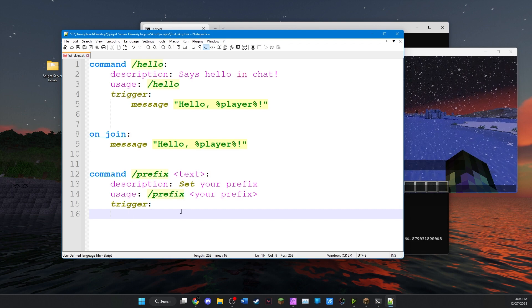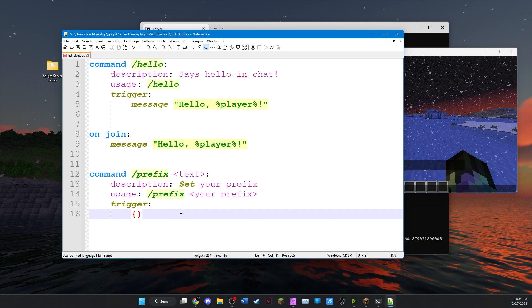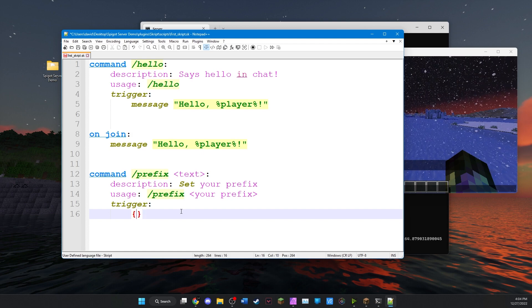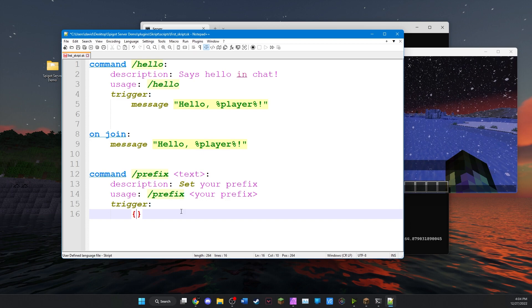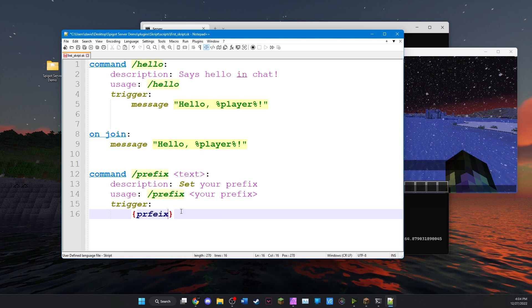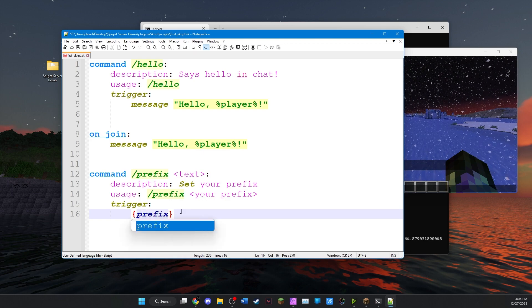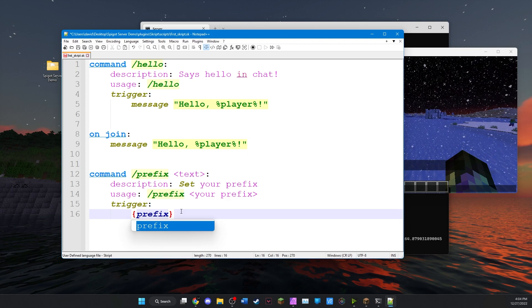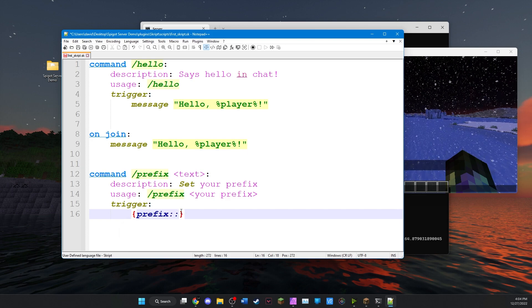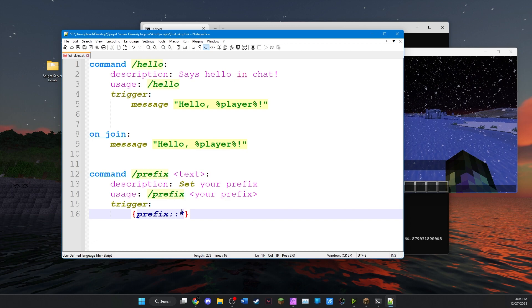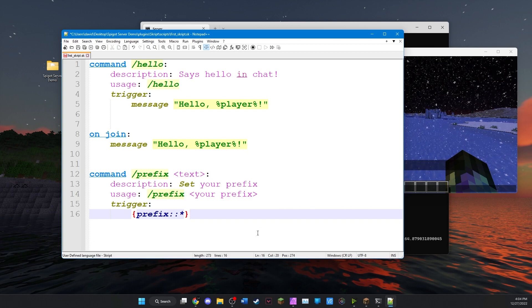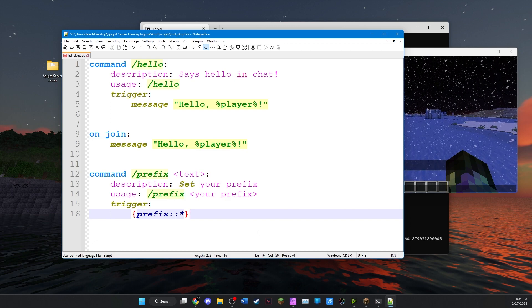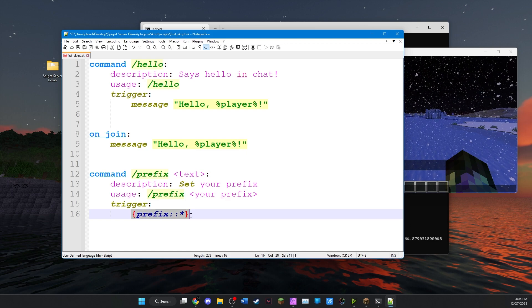So the way we denote a variable is using curly brackets like this. And inside we put the name of the variable we want to save. So we're going to call this prefix. Now because this variable is a list we need to add colon colon star. This indicates to the script that this is a list variable and holds multiple values. So how do we use this?